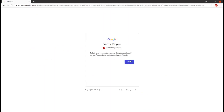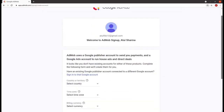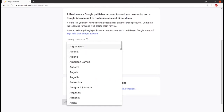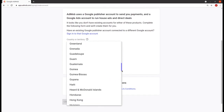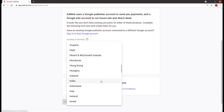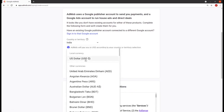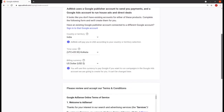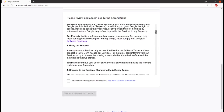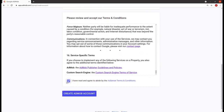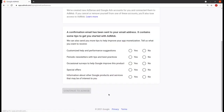Here you have to login with your Gmail account and then provide some details like your country name, time zone, and further details. Let me choose the country like India, then the time zone, and the billing currency is US dollars. Now you have to read out the privacy policy and terms and conditions, mark that, and click on create AdMob account.